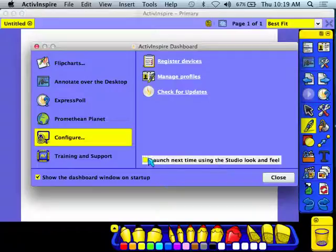If I were to click this, I would actually need to close entirely out of Inspire to open it up in Standard View rather than Primary.